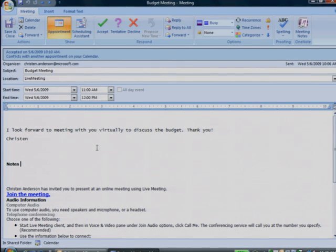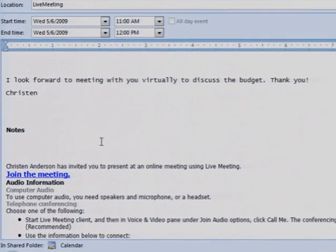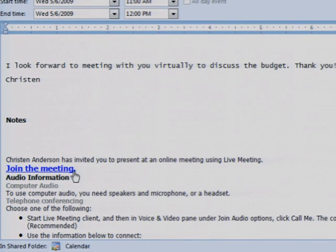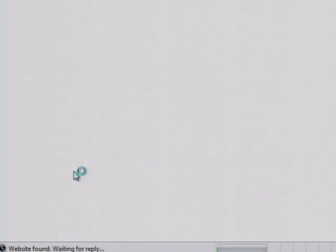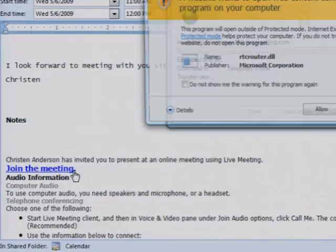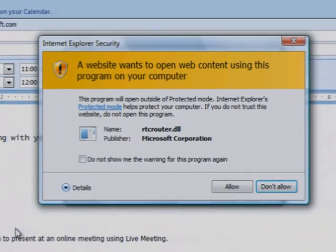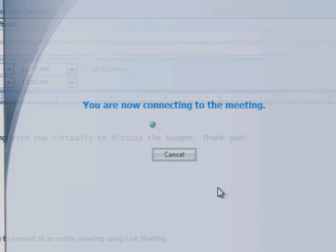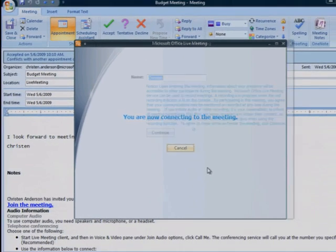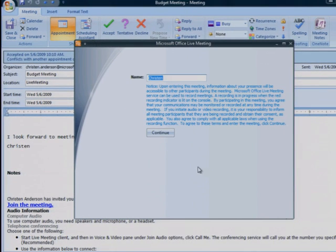A live meeting is easy to join. To sign in, just click Join the meeting. And if prompted, click Allow and then click Continue to enter the meeting.